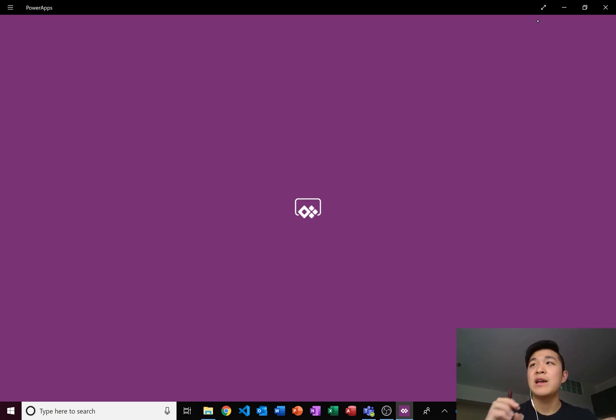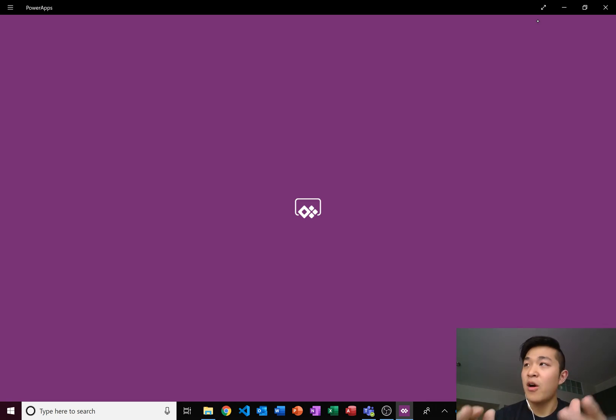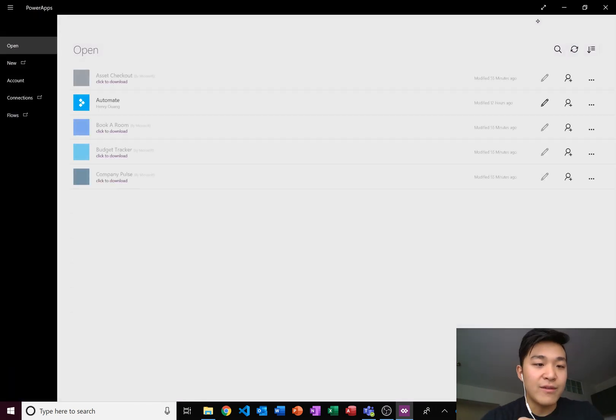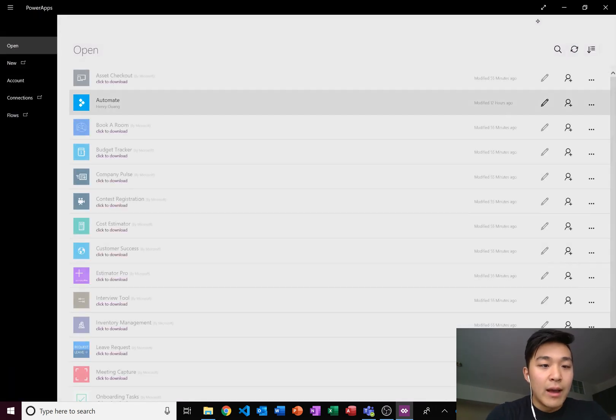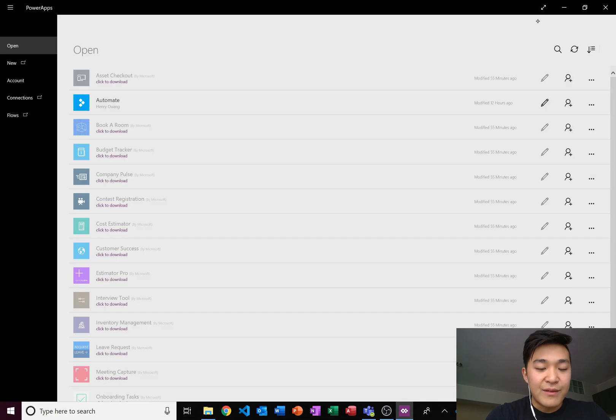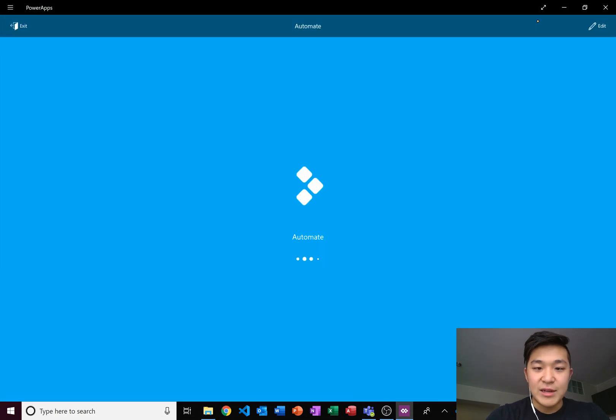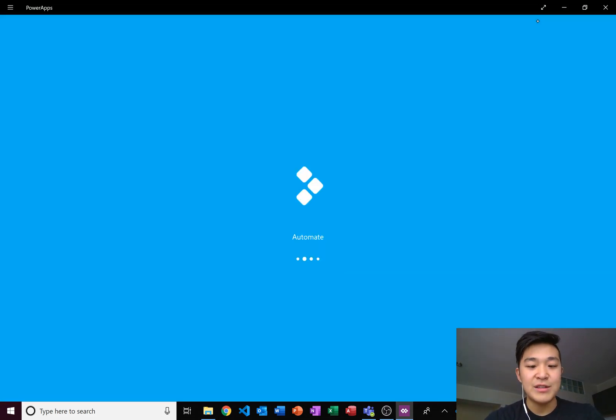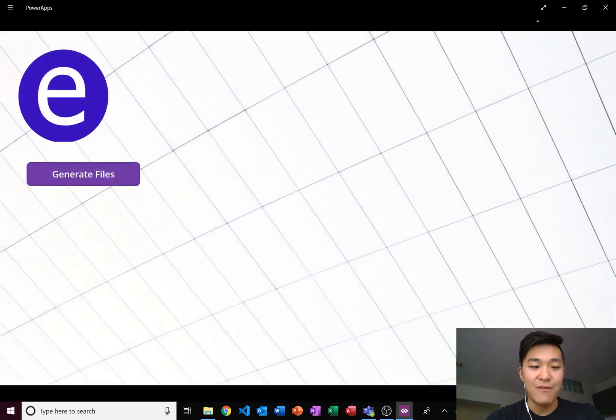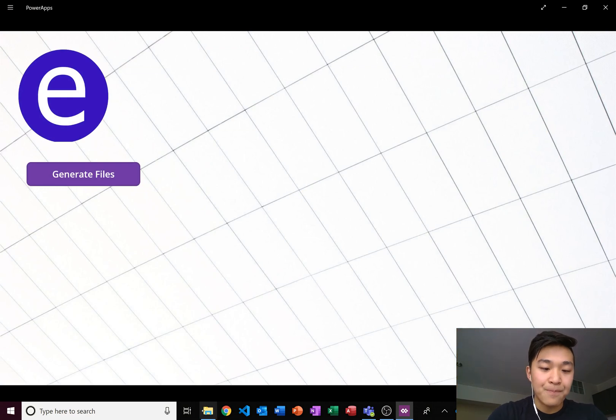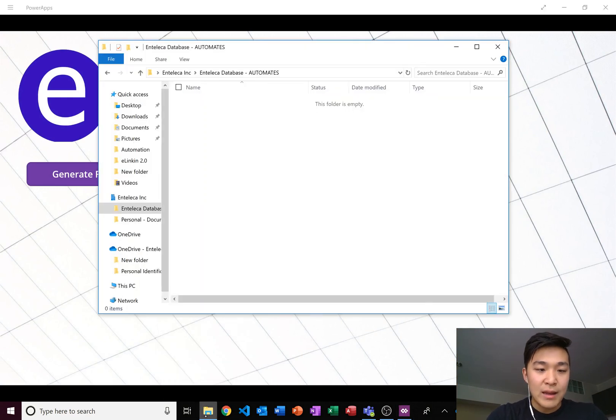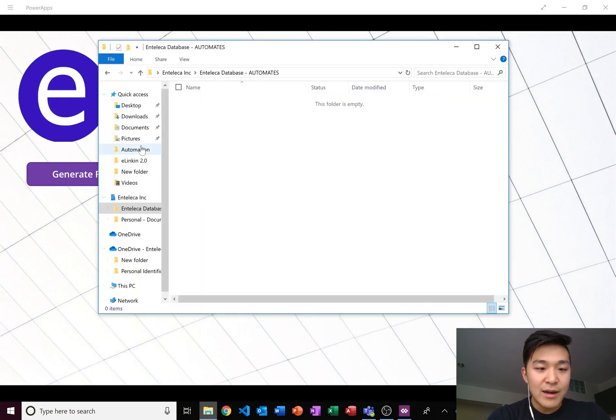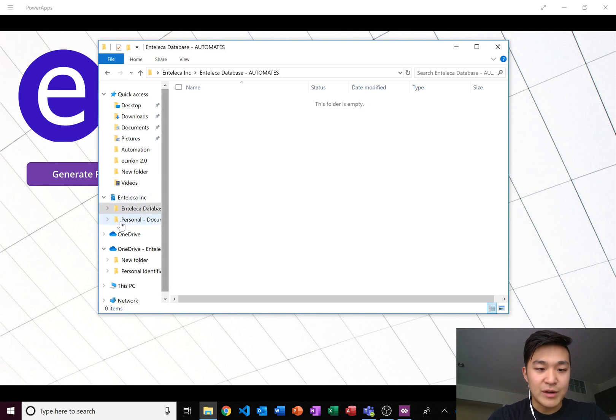Once we get this going, you enter all the information in one place and then press generate, and boom, all your documents are generated without even touching the documents. They can say whatever you want to say, you can have as many fields as you want to have.